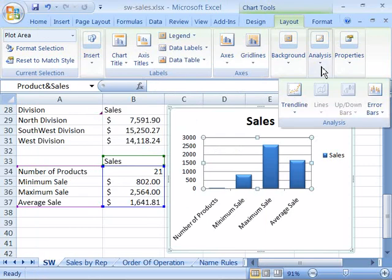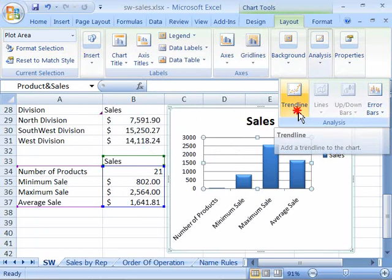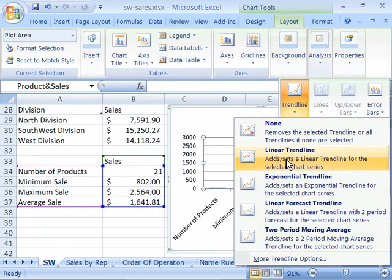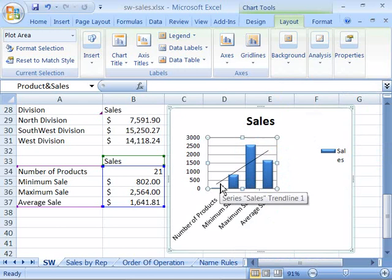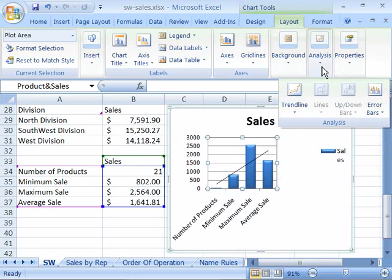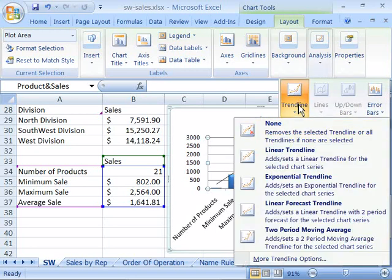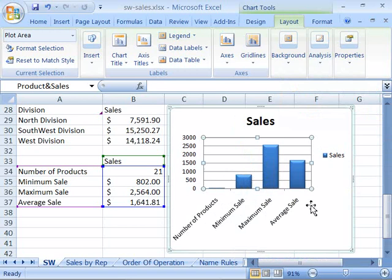Under the analysis command, you can turn on various analysis features available in Excel. If I select the trend line command, I am able to create a linear trend line. Notice that now I have a diagonal line showing an upward trend for my sales. I can turn that off again by selecting analysis, choosing trend line, and then none, and it will be removed from my chart area.